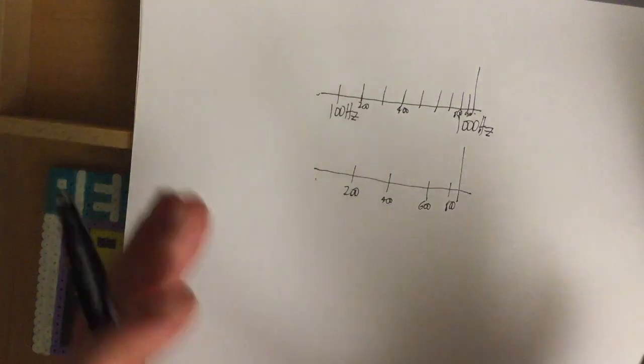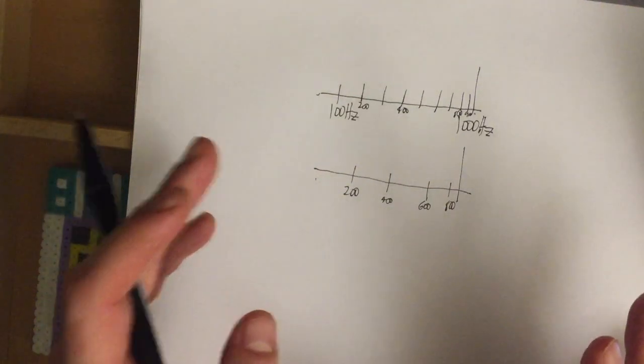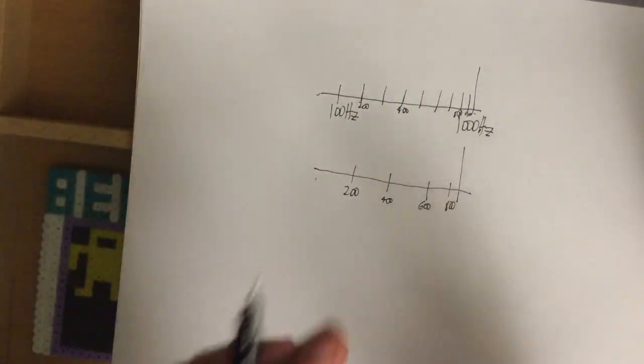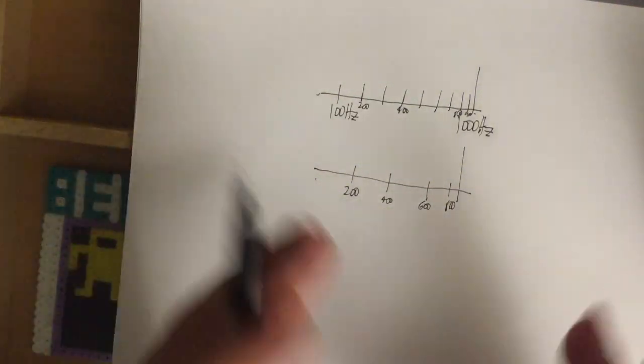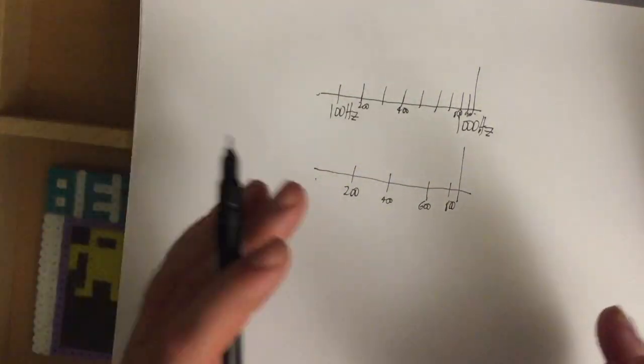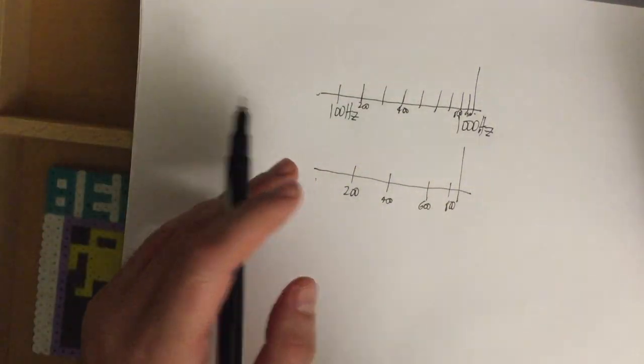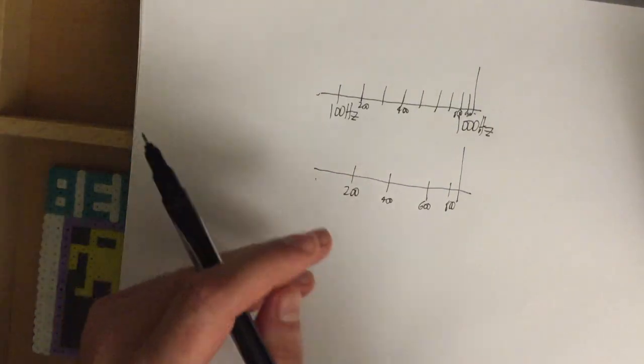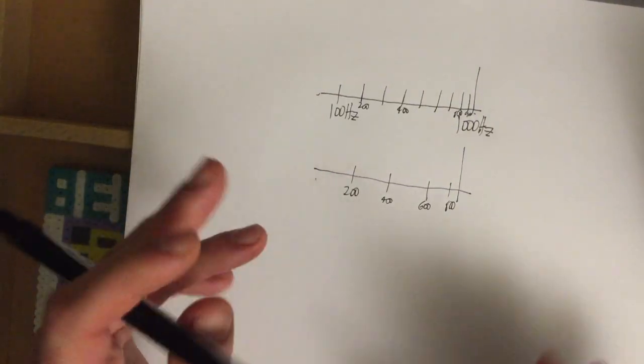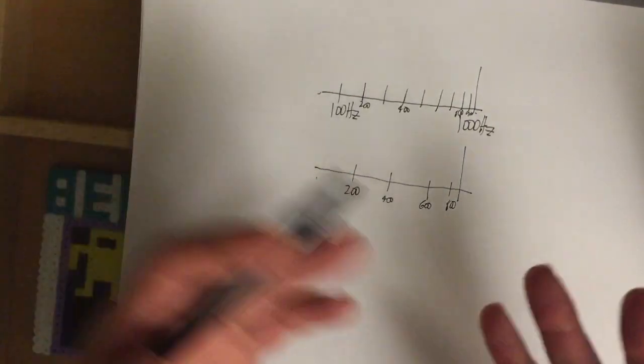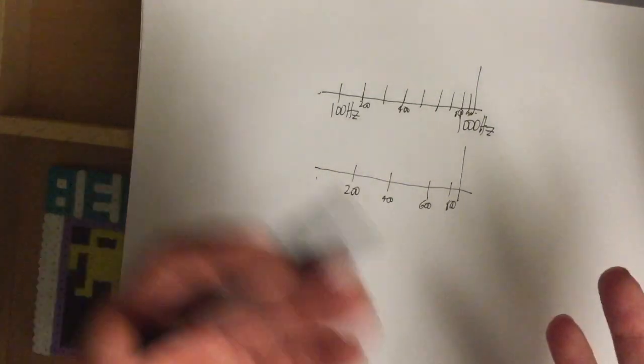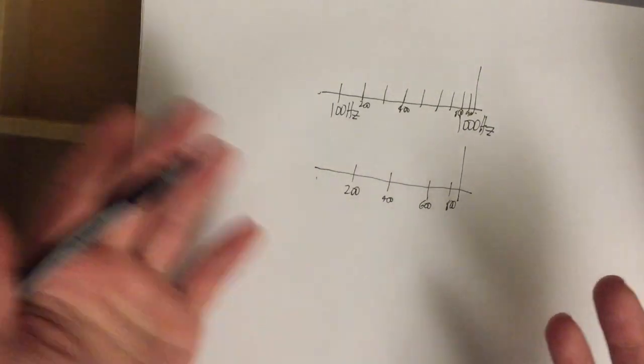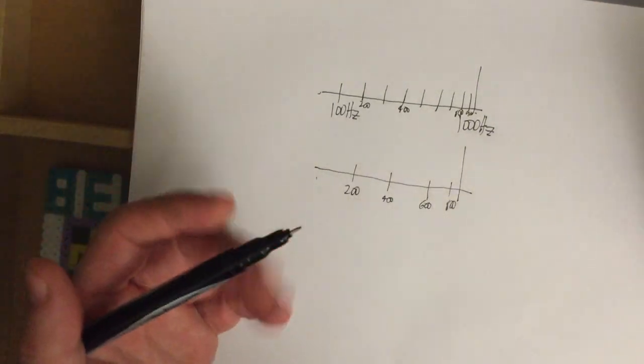There's one more consideration before you go and make your table. You have to have a table big enough to accommodate these sine waves that you're going to add up to produce your saw wave or produce your square wave.